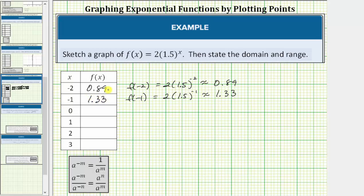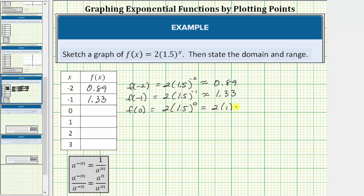The next x value is zero. The corresponding function value f of zero equals two times 1.5 raised to the power of zero. Any non-zero value raised to the zero power equals one, so this simplifies to two times one, which equals two.